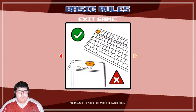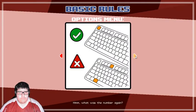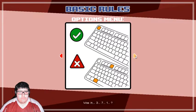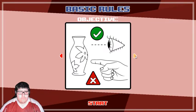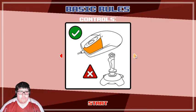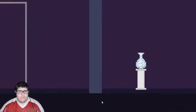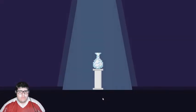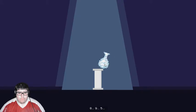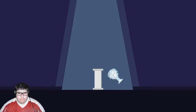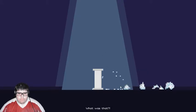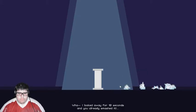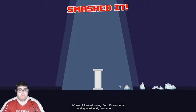Meanwhile, I need to make a quick call. Hmm, what was the number again? Was it 871? 257? 895?